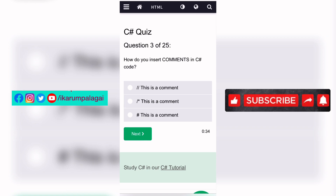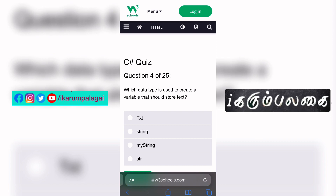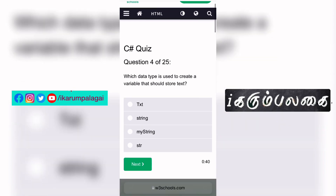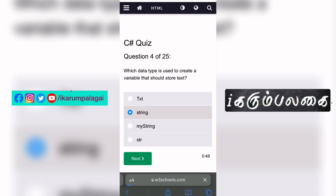Third question: How do you insert comments? Always use the comments — that is the correct answer. Fourth question: What data type is used to create a variable that stores text? We always use the string data type. String is correct.